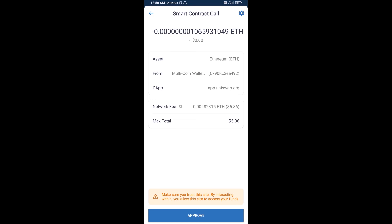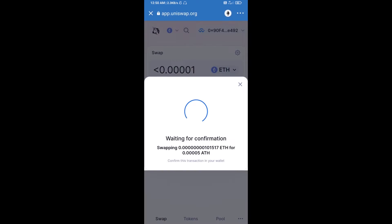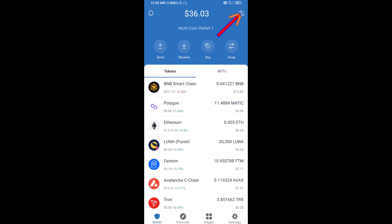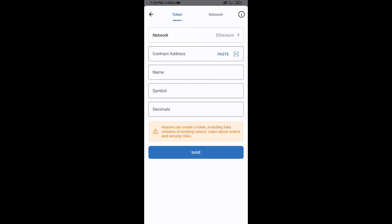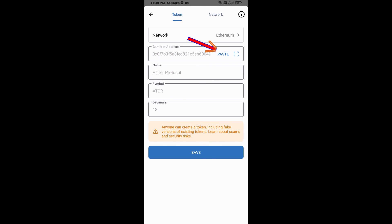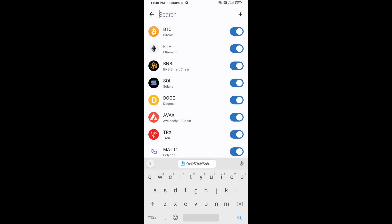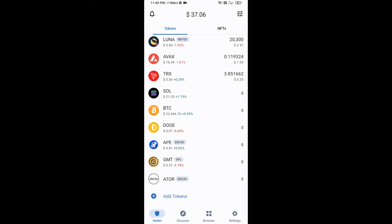After the swap, you will add the token manually to Trust Wallet. Go to Trust Wallet, click the search icon, then click Add Custom Token. Check that the token network is Ethereum, then click Paste and click Save. Go back to the Trust Wallet home page — your token has been added successfully.